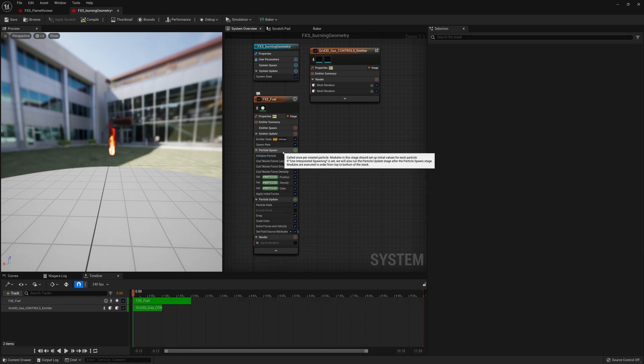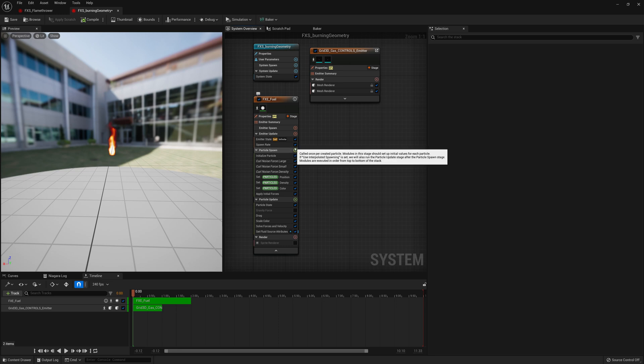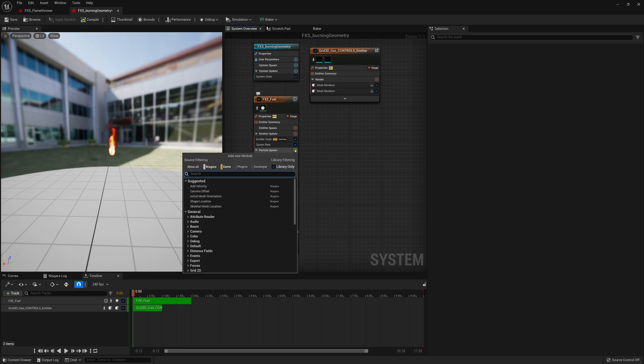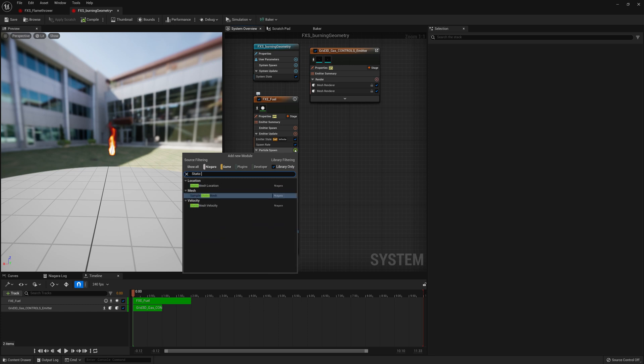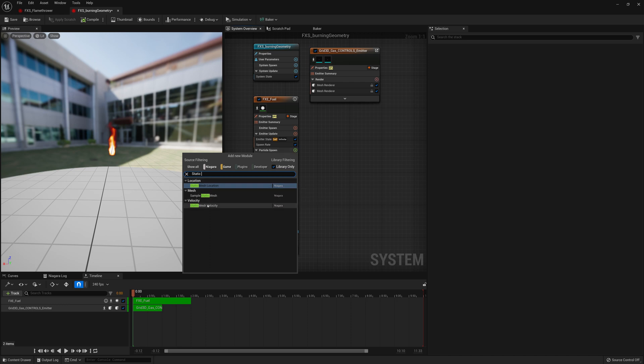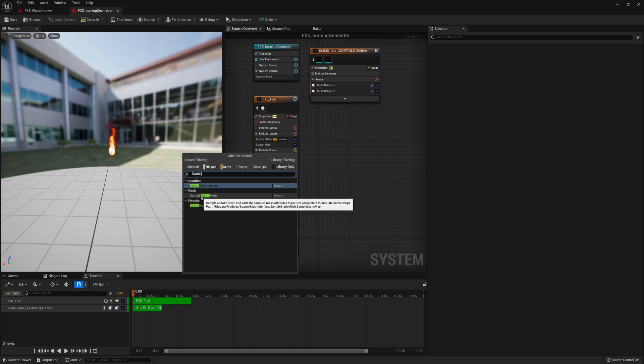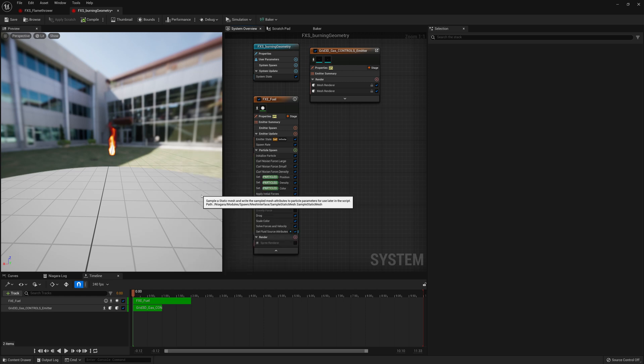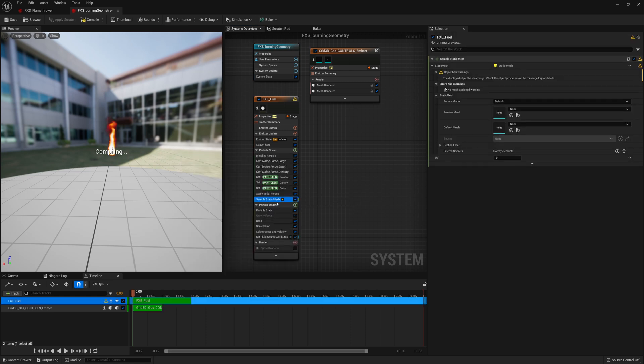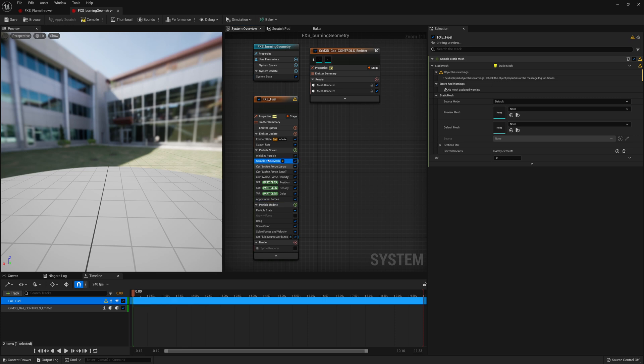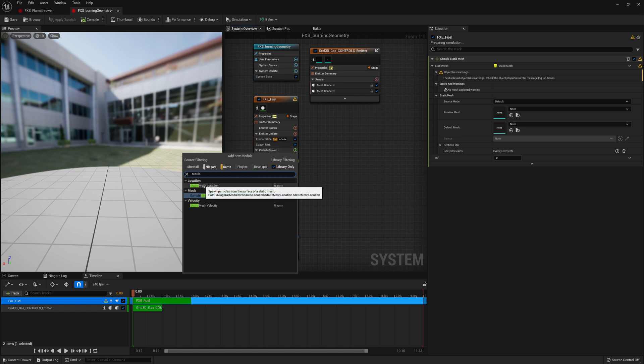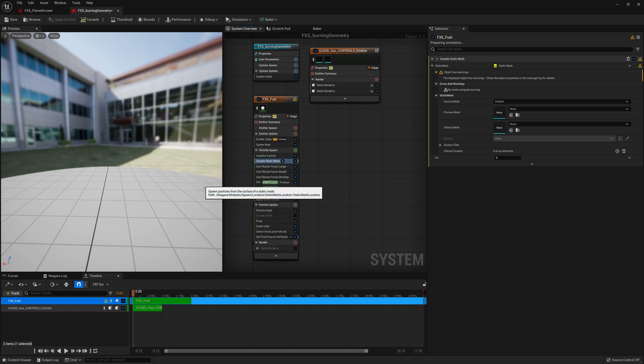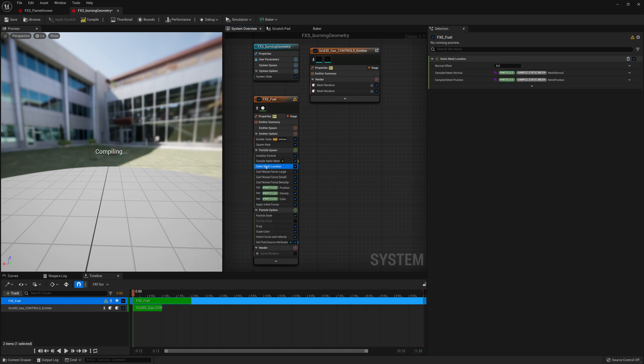And for particle spawn, where we're spawning the particles, we want to emit from our geometry. So I'm going to add a new module, and I'm going to search for geometry. And it's already going to be, like I know it's going to be static mesh. And we're going to want to emit from a static mesh location. But before doing that, we need to sample the static mesh. So the nodes we have to add are sample static mesh. And I'll put that here after initialize particle. And then we'll do a static mesh location to emit from the location of that static mesh.